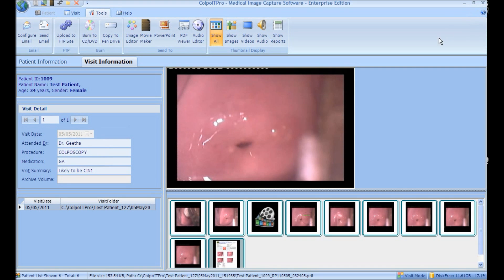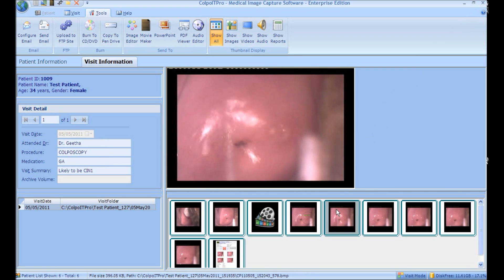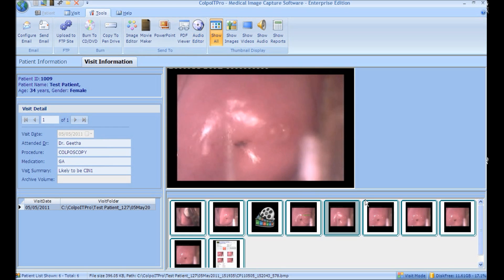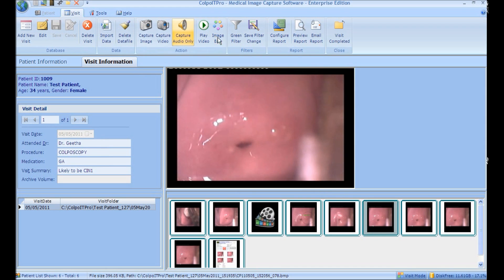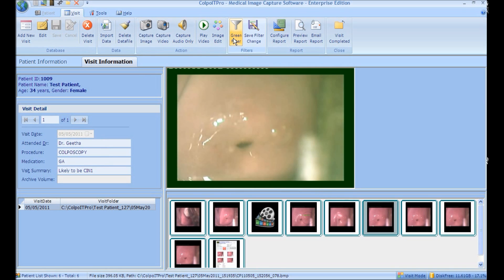Similarly, audio files can be edited using the Audio Editor. Green Filter: to apply a green filter to the selected image, click the Green Filter button. The intensity can be increased by clicking the button again. Click Save Filter Change to save.